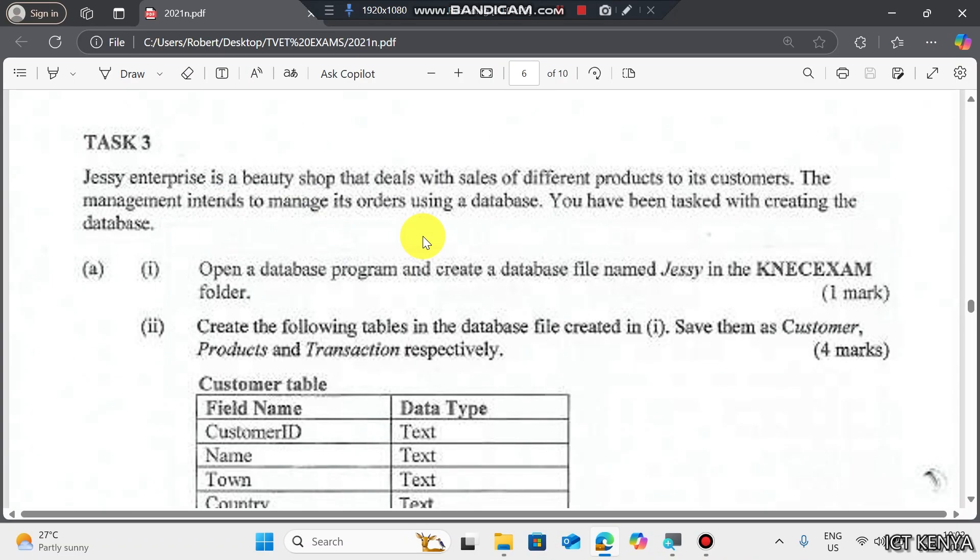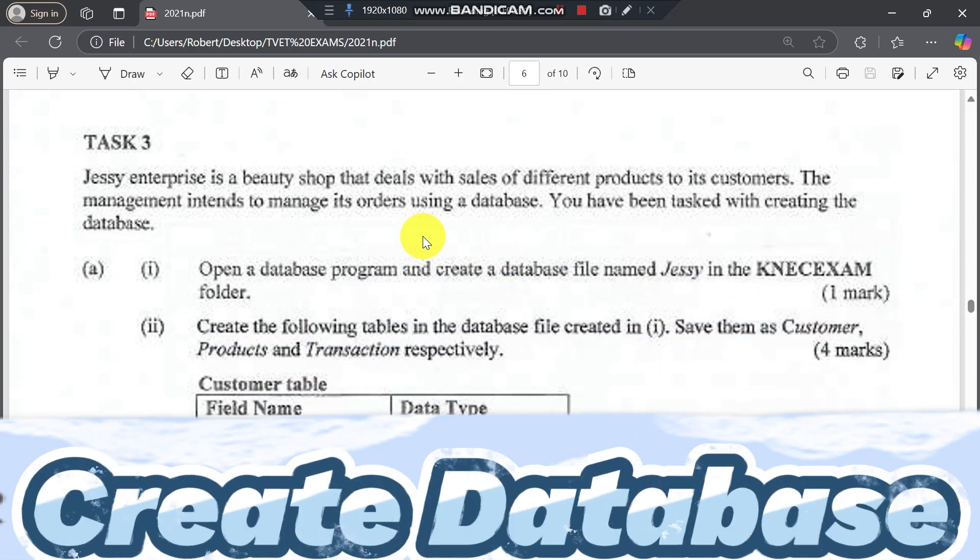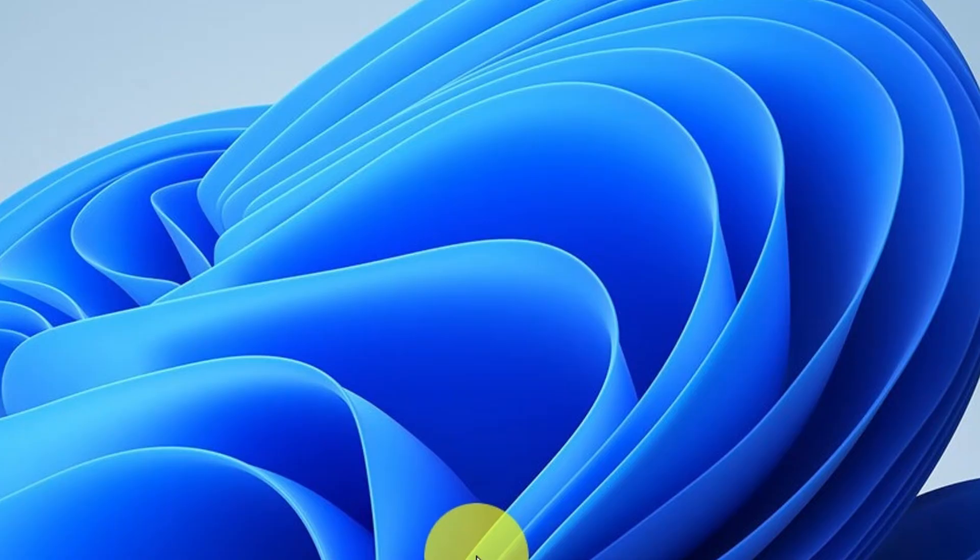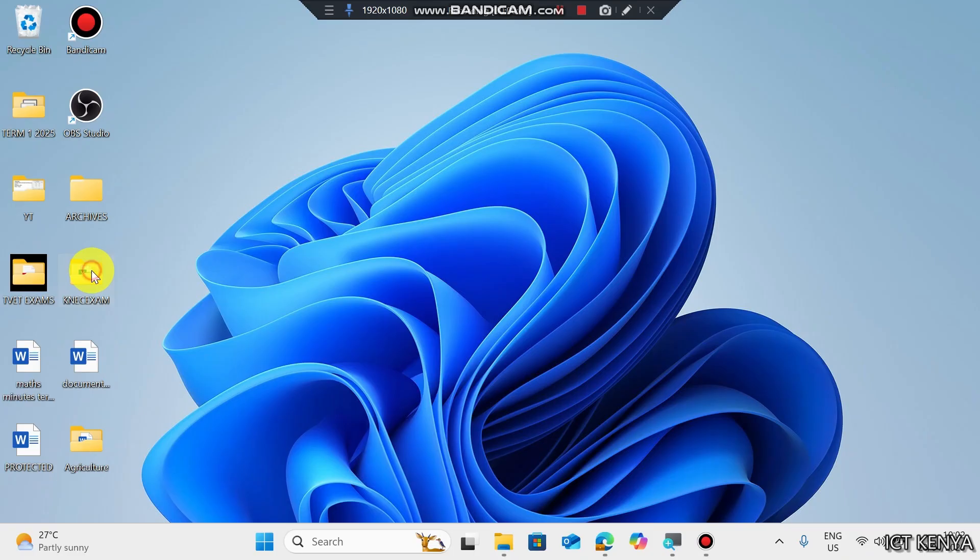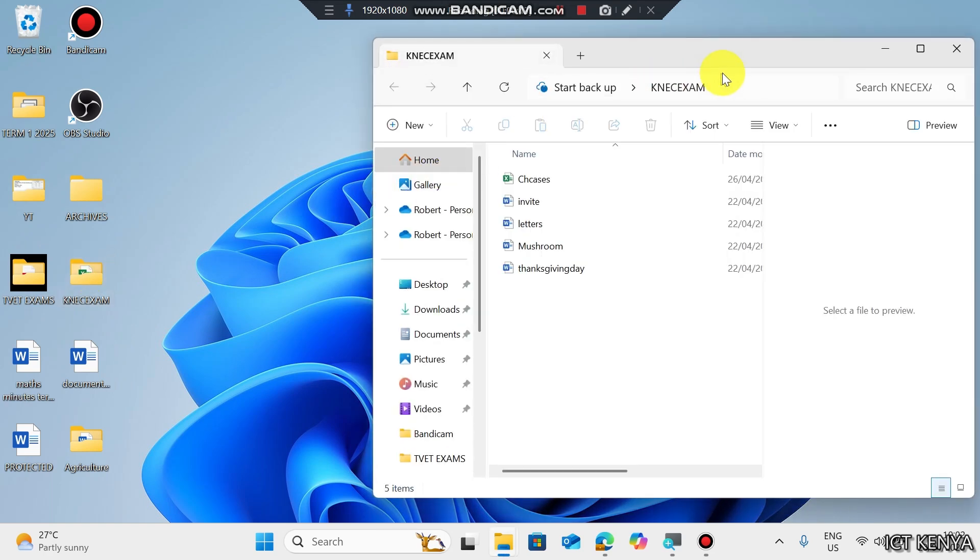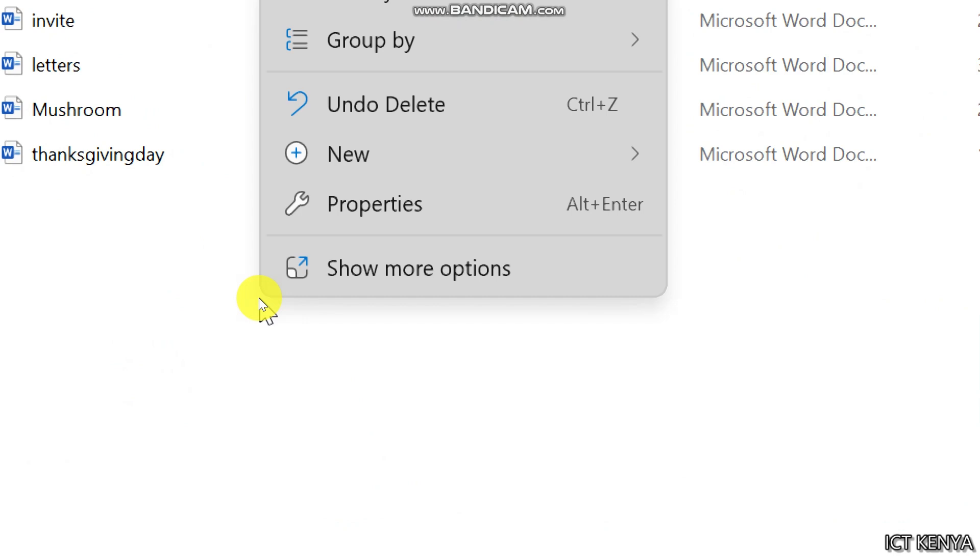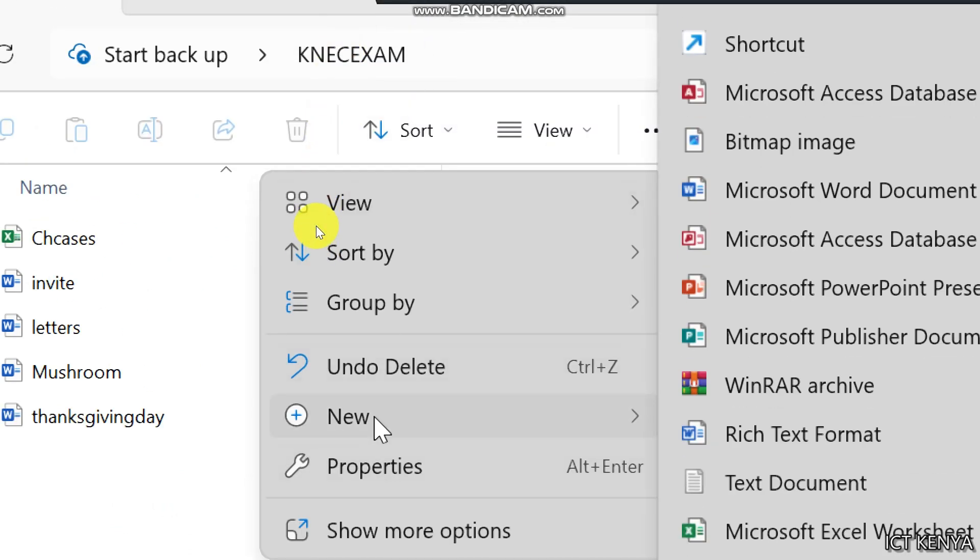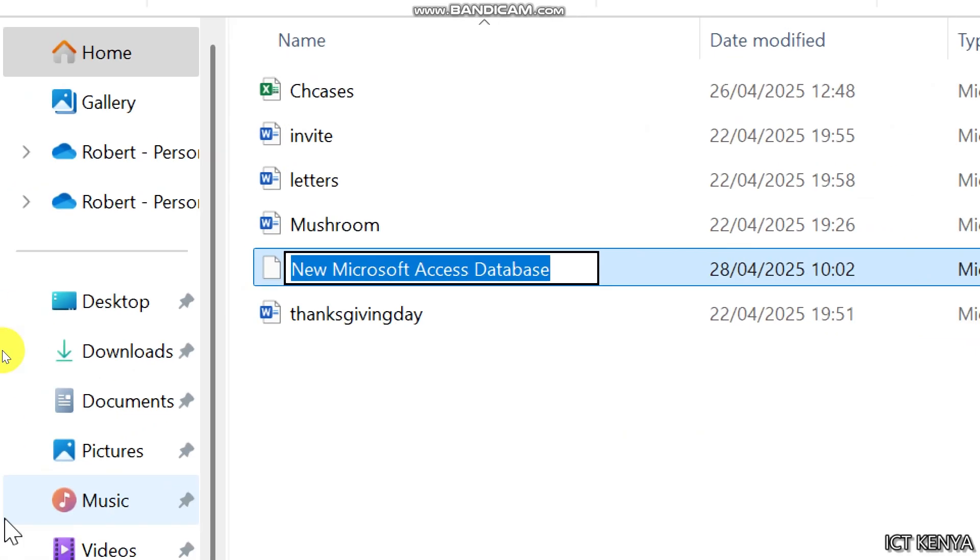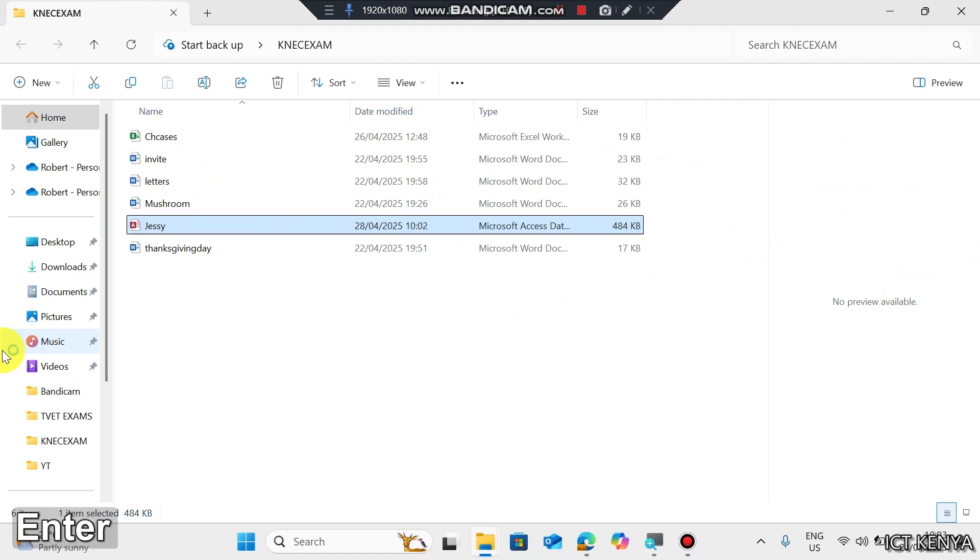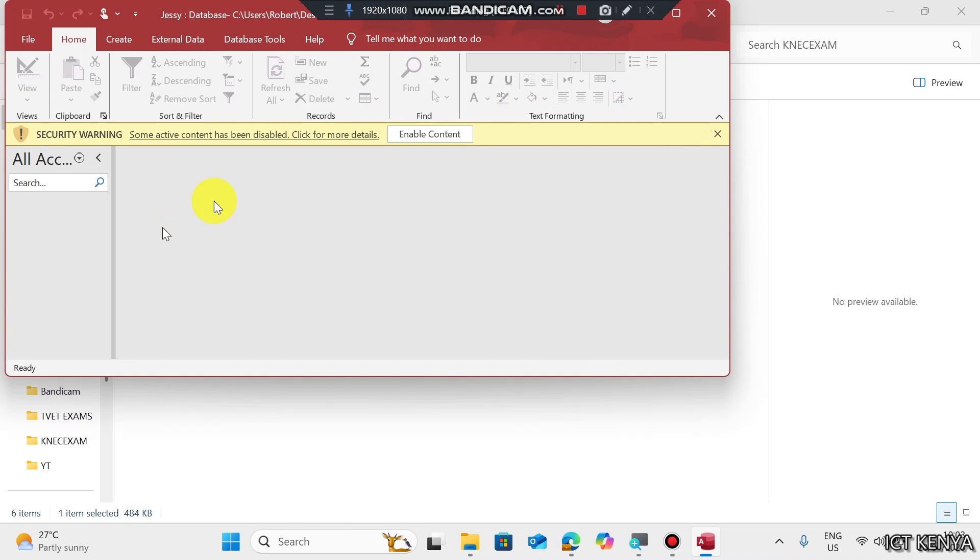Roman 1: Open a database program and create a database file named JC in NEC exam folder. Our NEC exam folder is here. On opening the folder, right click a blank space, navigate to new, and then select Microsoft Access database. Type the required name as JC. Then press enter to open your database.